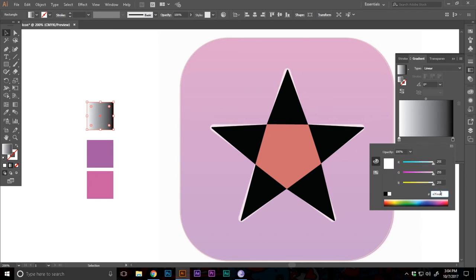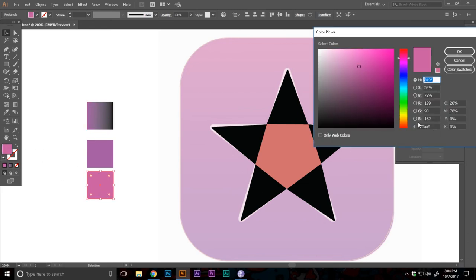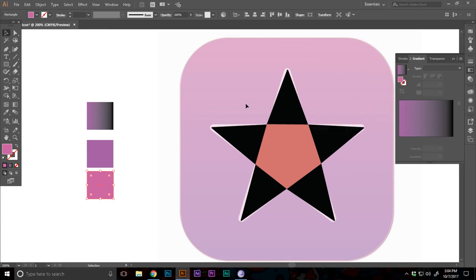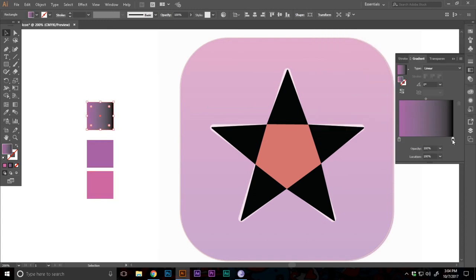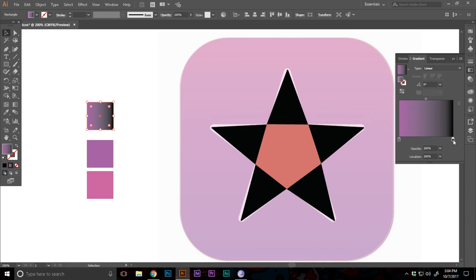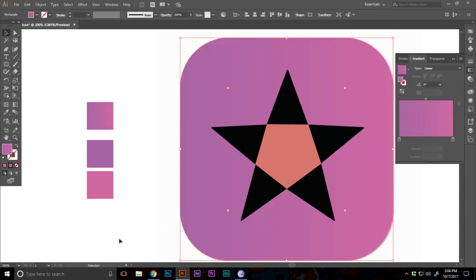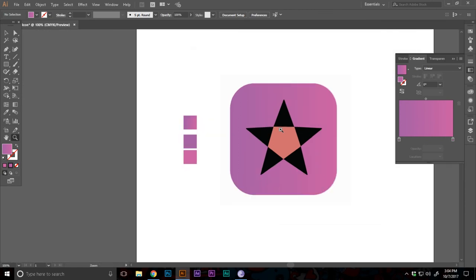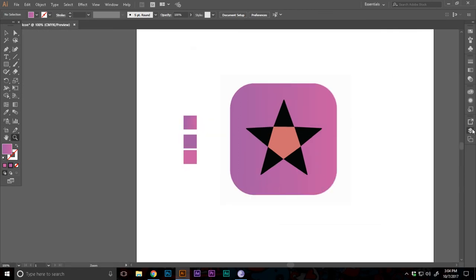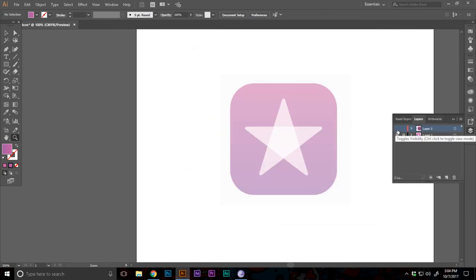RGB again and change this to this. And we can copy out the second color text code and paste this into the second gradient color space. Now that we have the gradient we want, we can just adjust the gradient.